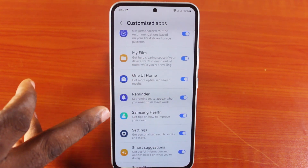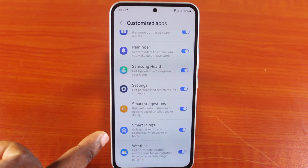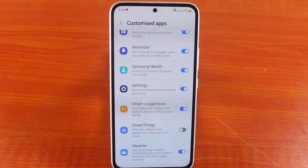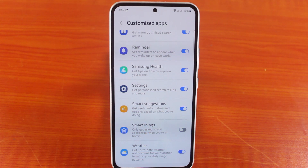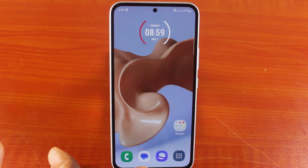Then scroll down to the bottom of the page until you see SmartThings. Click on this and it will toggle off the SmartThings application on your Samsung phone. With this, you have successfully disabled the SmartThings application.